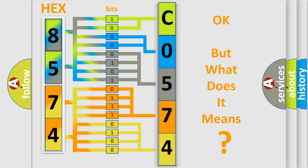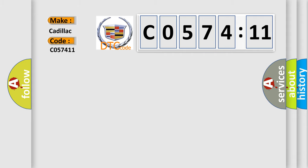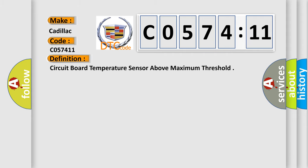The number itself does not make sense to us if we cannot assign information about what it actually expresses. So, what does the diagnostic trouble code C057411 interpret specifically? Cadillac, car manufacturer.